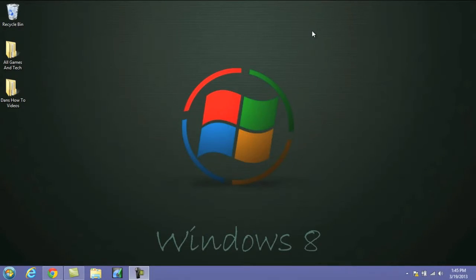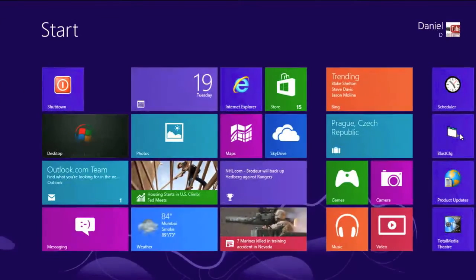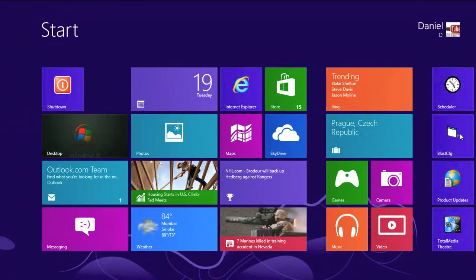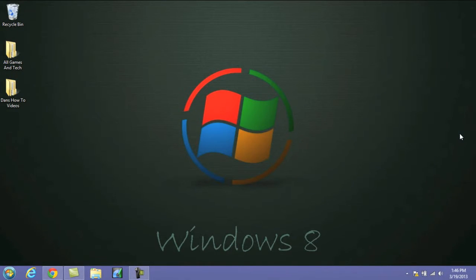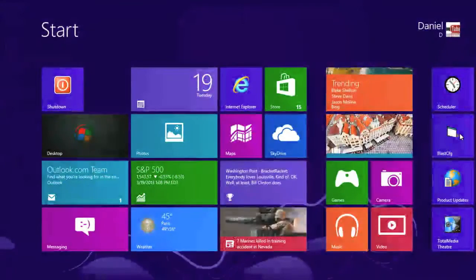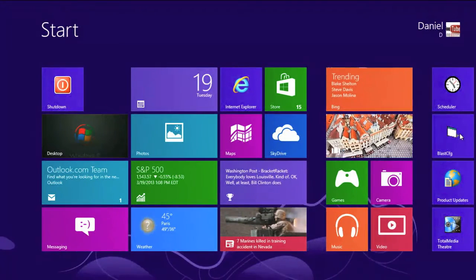Next up, we have a temporary view of your desktop. So anywhere on your computer, if you're not on your desktop screen and you want to take a quick look at it, what you do is hold the Windows key down and press the comma. Don't let go of the Windows key until you're finished looking at the desktop. When you're finished, let go of the Windows key and it'll return to the page you were just looking at.